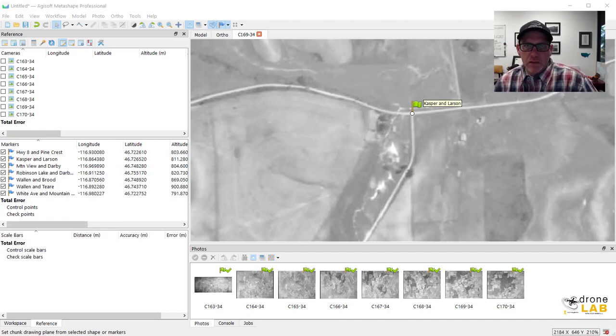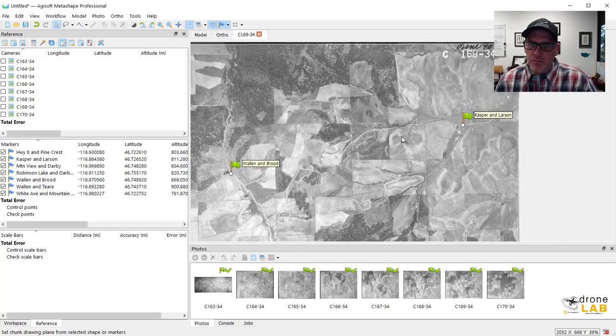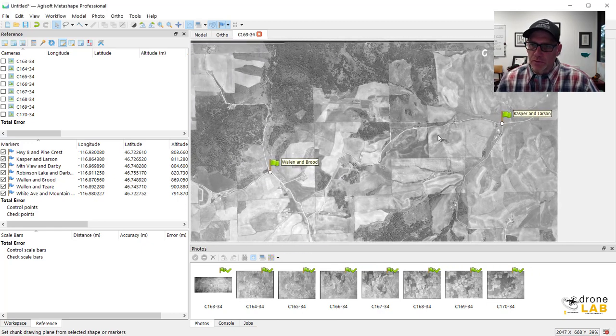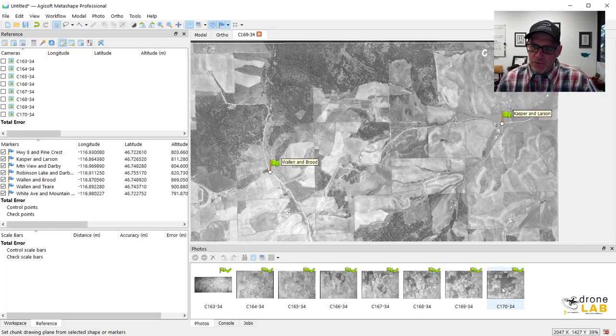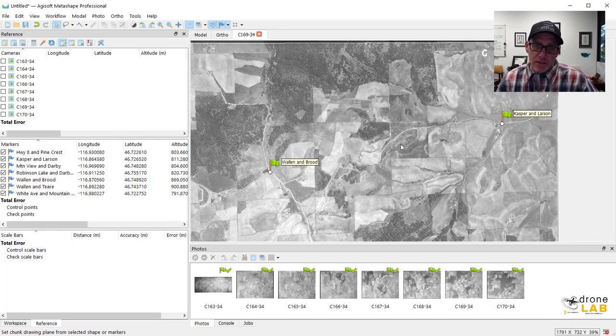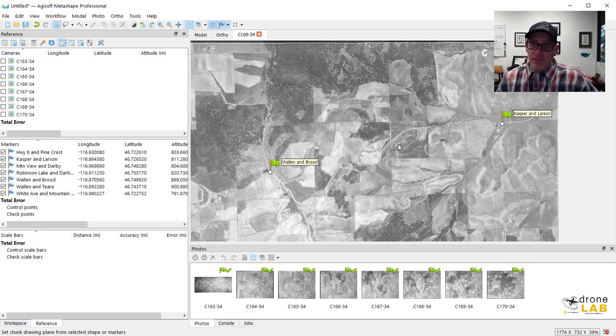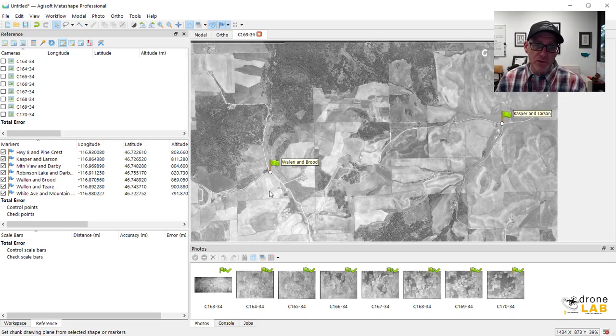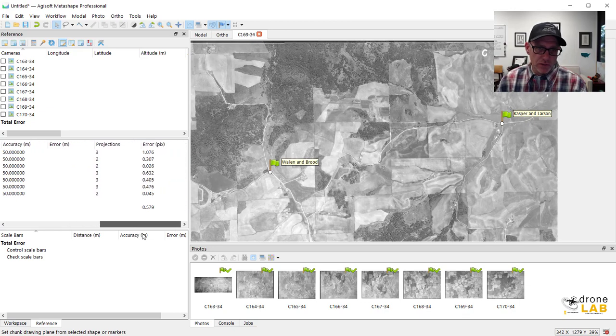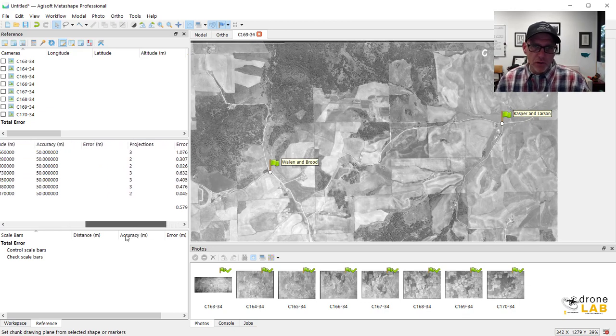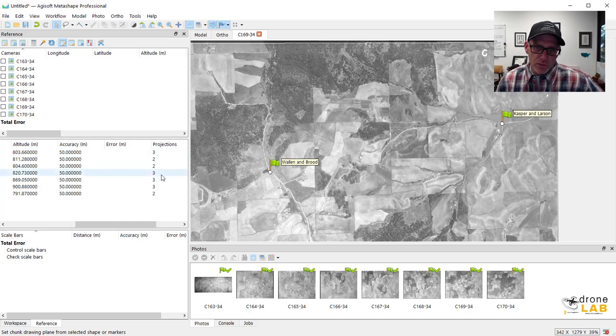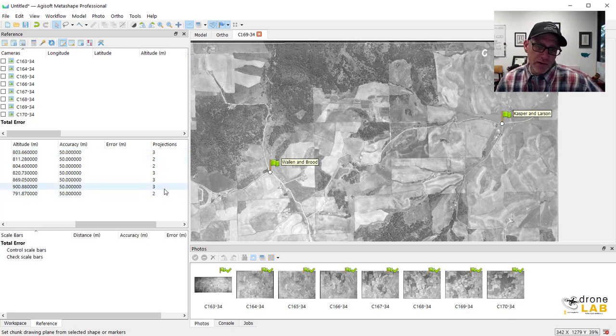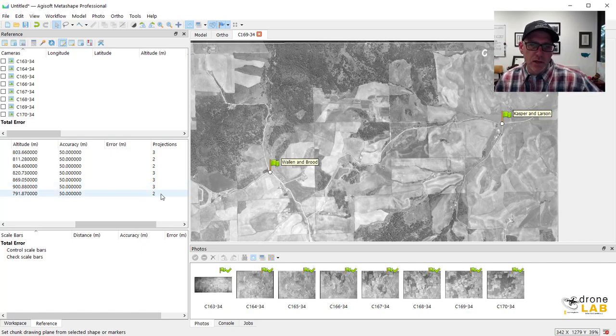All right. I've got my ground control done. And I think if we were really doing this in production, maybe we would try to find more ground control. You know, I was shooting to have a couple per photo. But given that there's not a ton of overlap between these photos, sometimes it's even hard to find the same location in more than two photos. So if we look at our ground control and we move all the way over and look at our projections, the projections are the number of photos that we found this ground control point in. So we've got between two and three, which is just not a ton, but it should be sufficient for what we want.